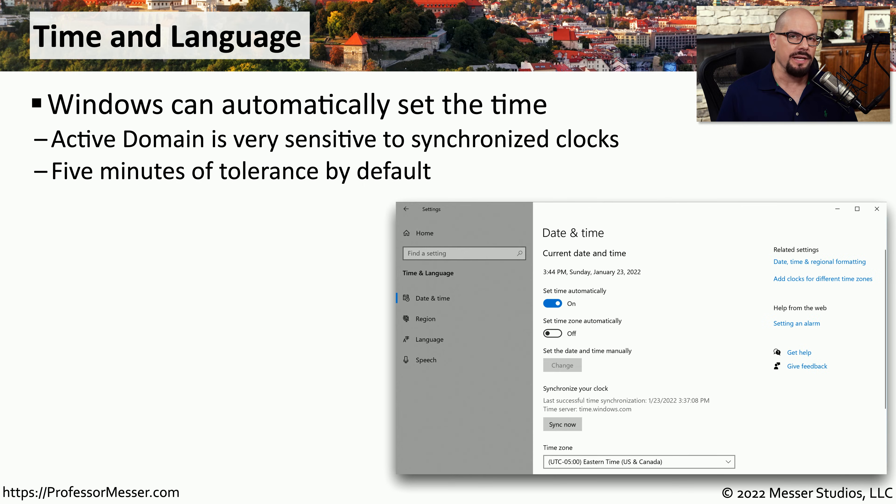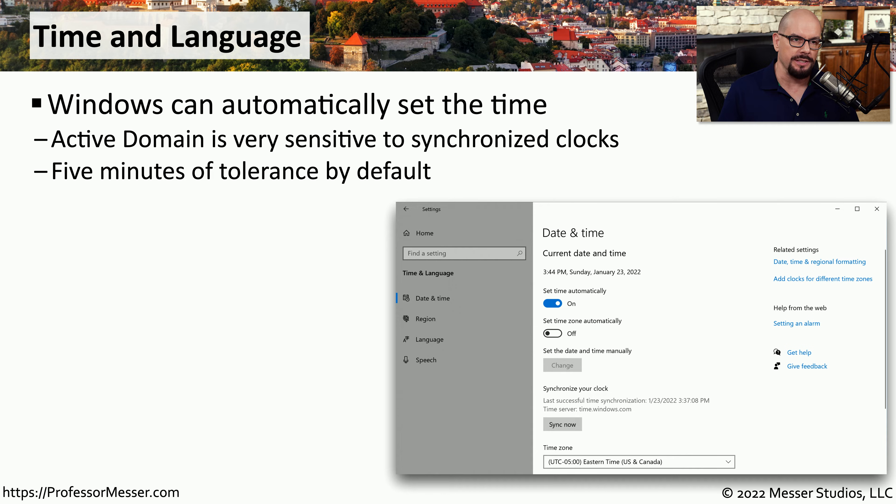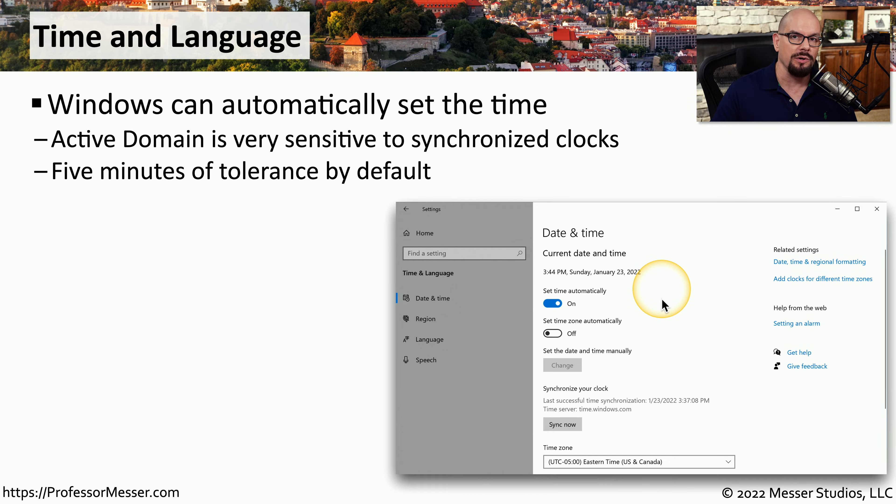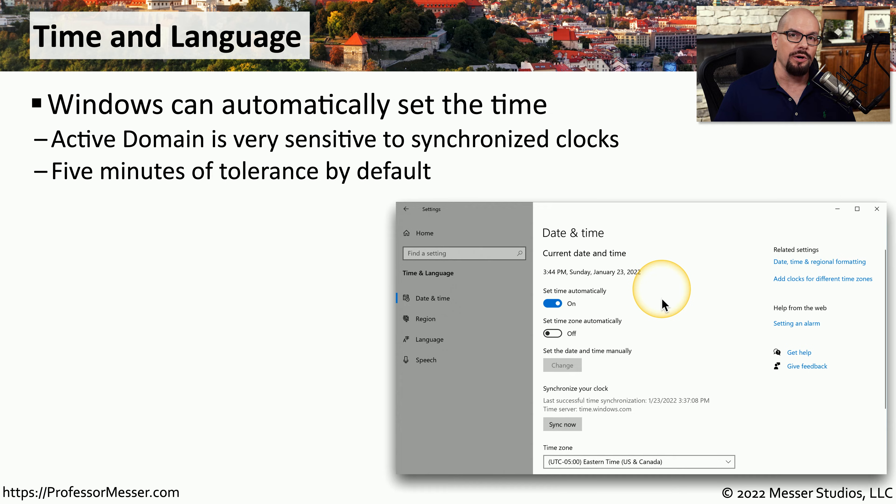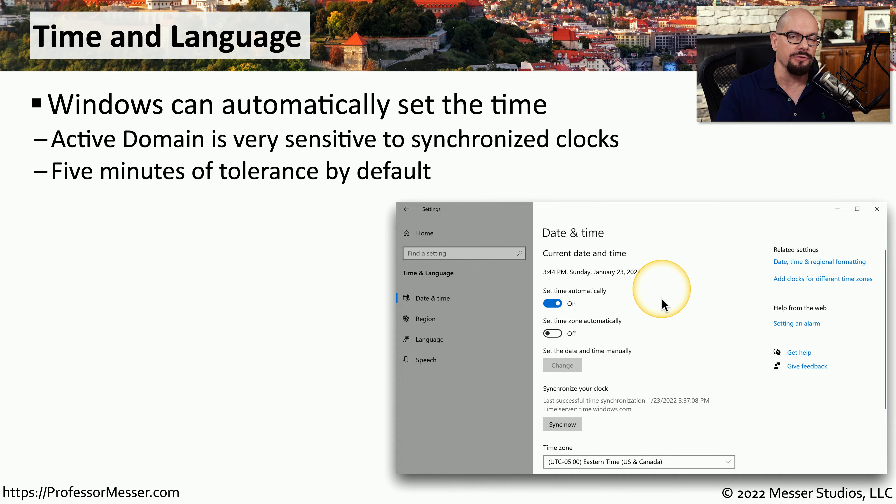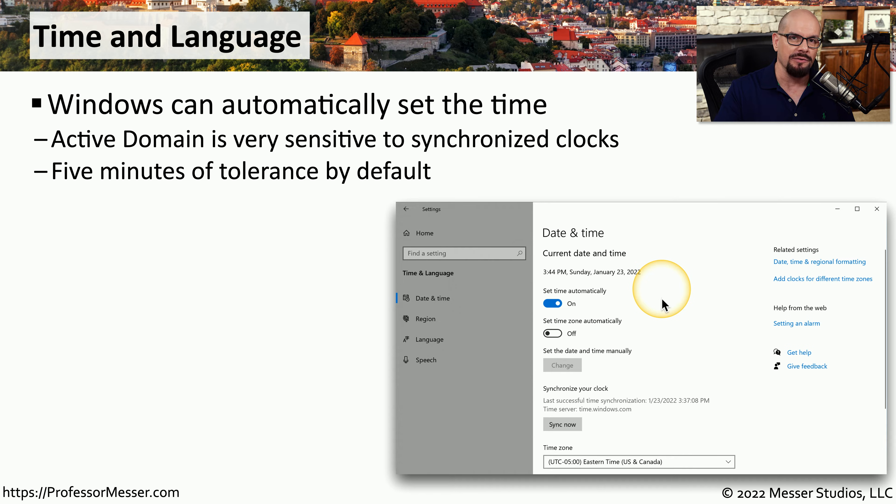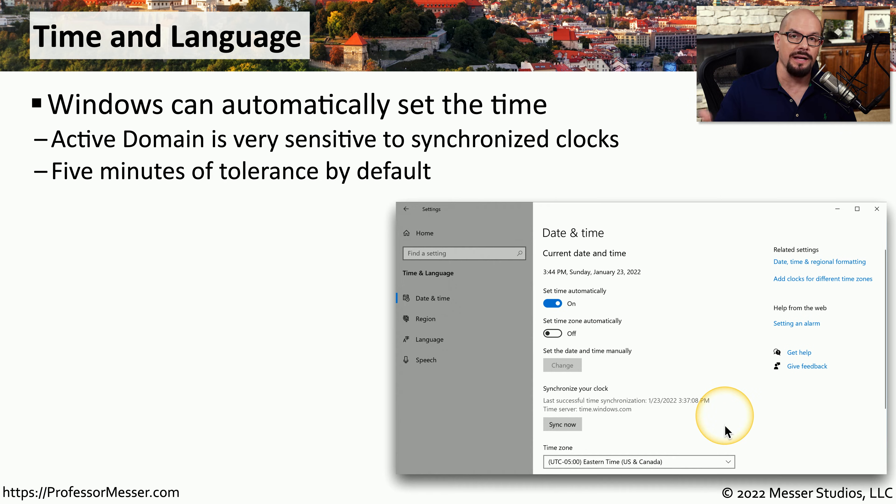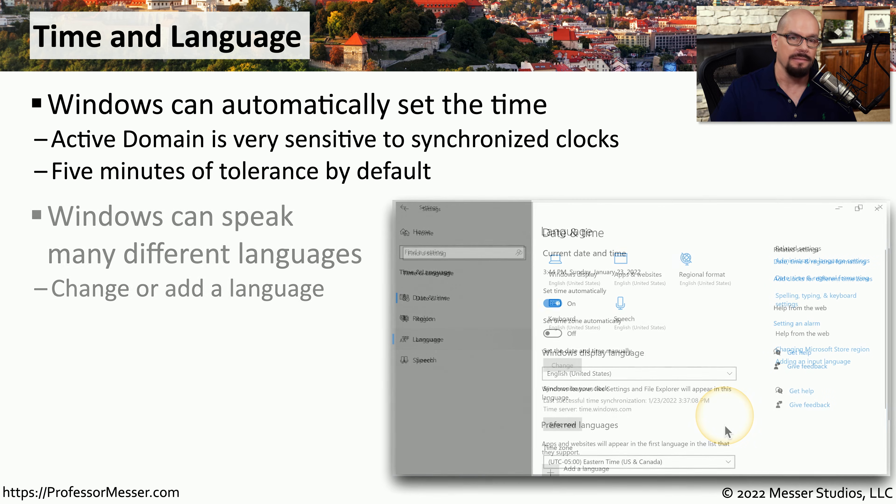The Windows setting includes a number of different options for the time and the language being used inside of Windows. By default, Windows will try to set the time automatically either from time servers that are inside of your own network or some available on the internet. This is especially important if you're working in an environment with a lot of different Windows systems using Active Directory. Your system needs to be synchronized with the same clock that's used for Active Directory, and that synchronization needs to have a tolerance of at least five minutes. This is also where you would tell Windows where your time zone happens to be so that everything is synchronized and updated properly depending on where you happen to be in the world.